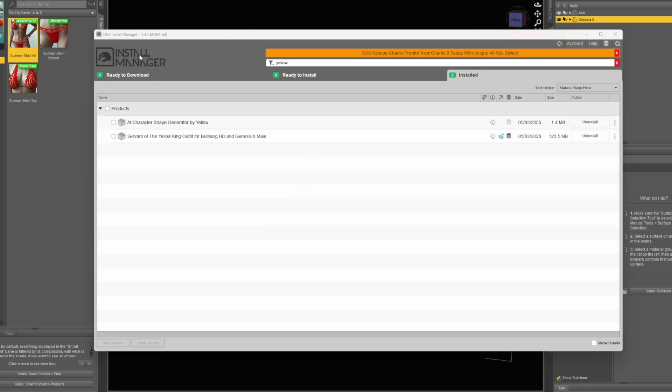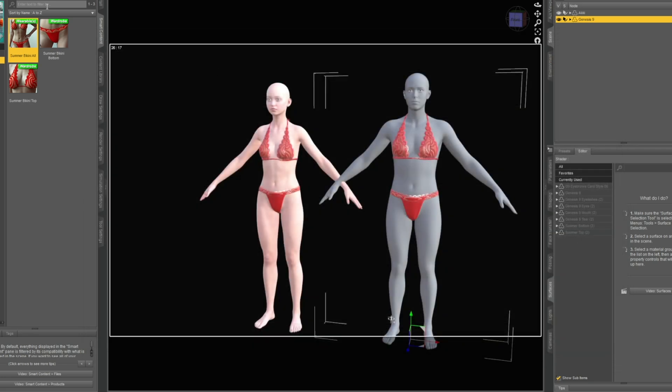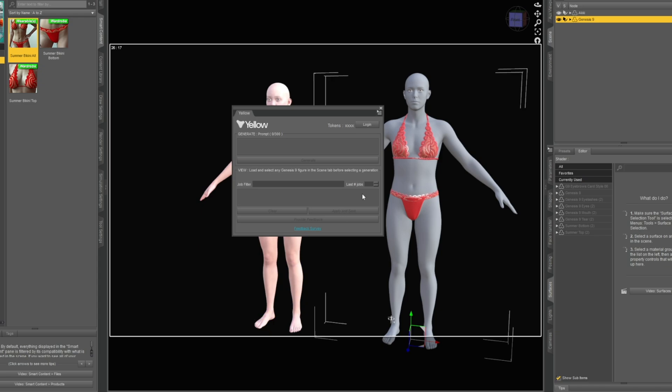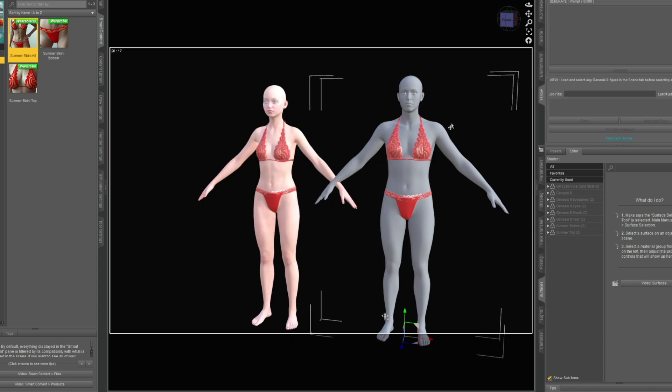Go to your install manager, type in Yellow and you'll get AI character shape generator by Yellow. Install that, then you can go to Window Panes and at the very bottom is Yellow.